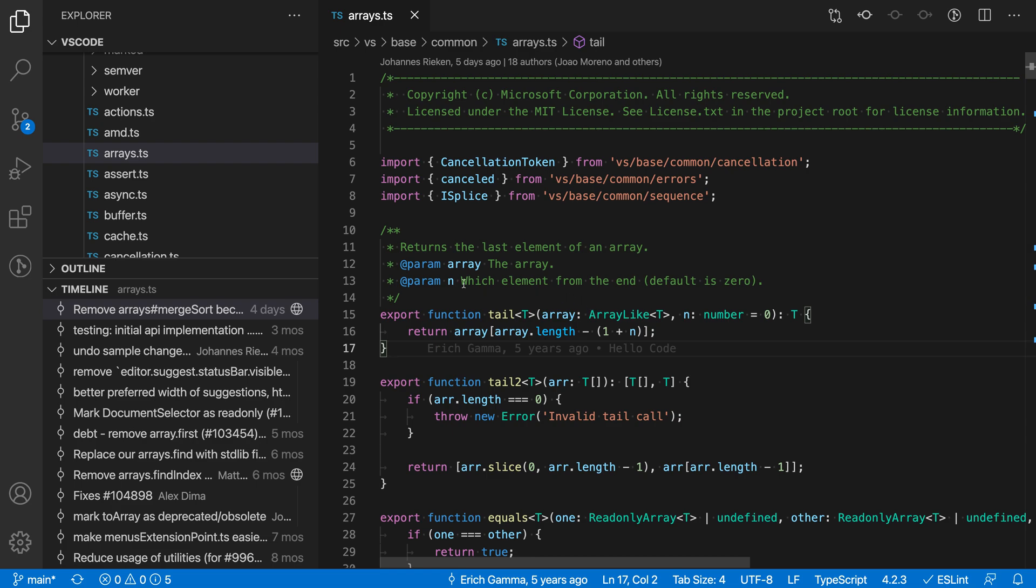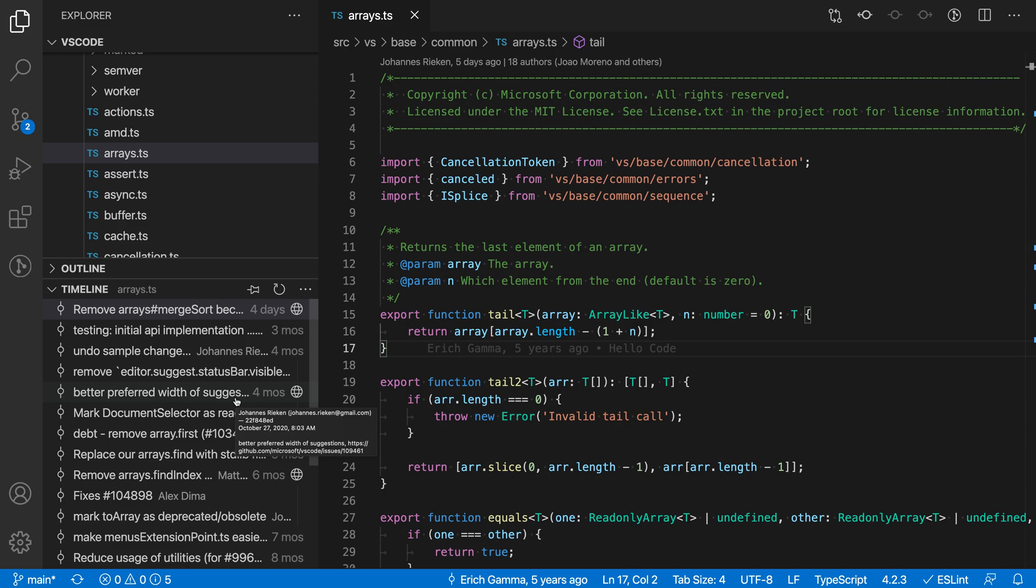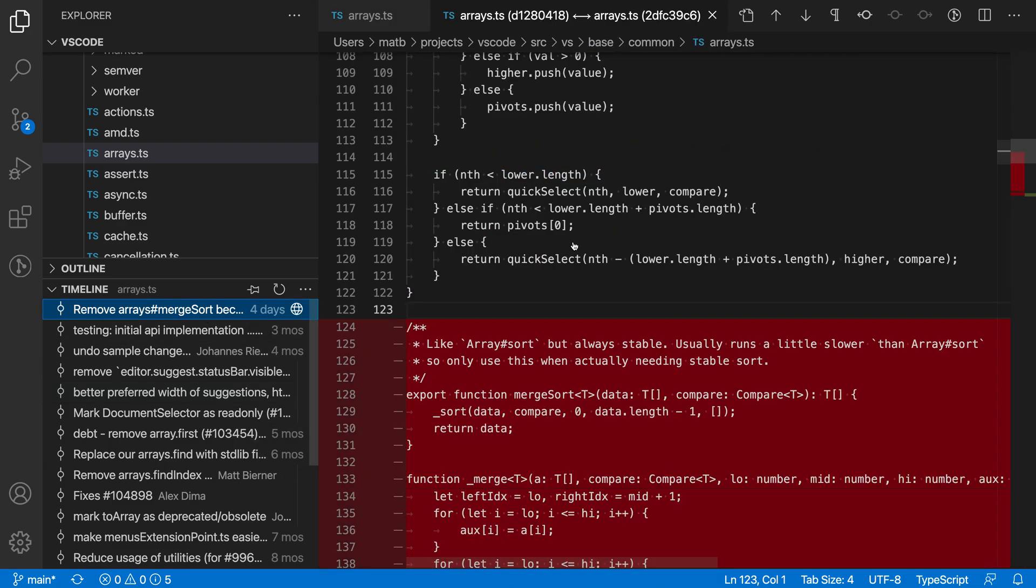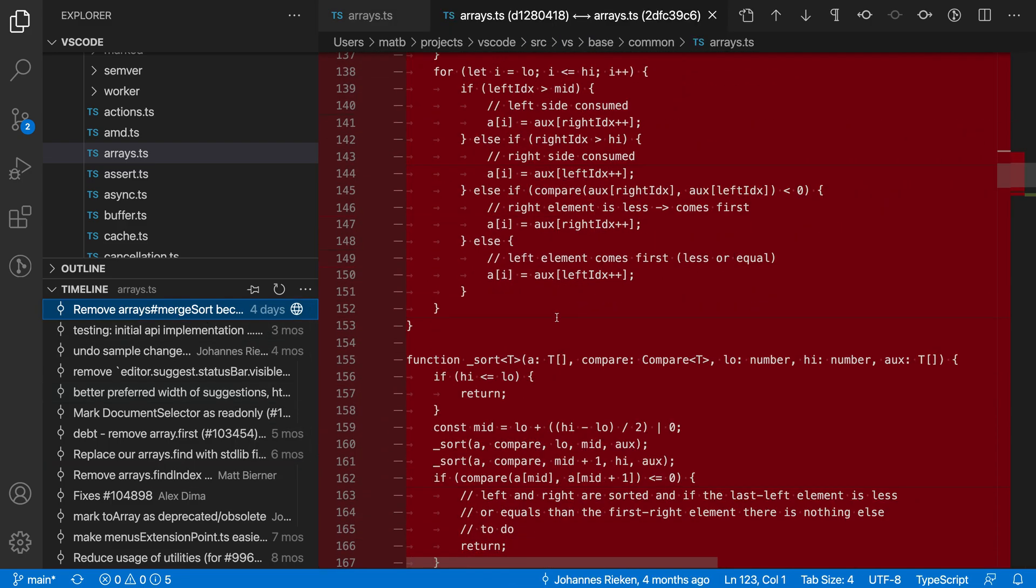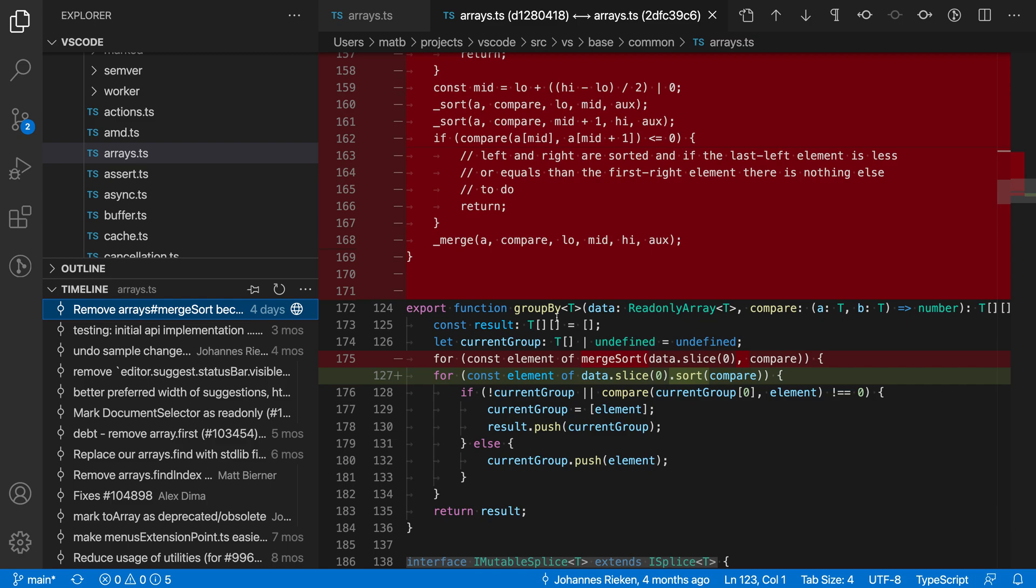VS Code's timeline view lets you see all the commits that were made to the current file. If you want to investigate one of these commits, you can just click on it and get a nice diff view that shows the individual changes that went into this commit.